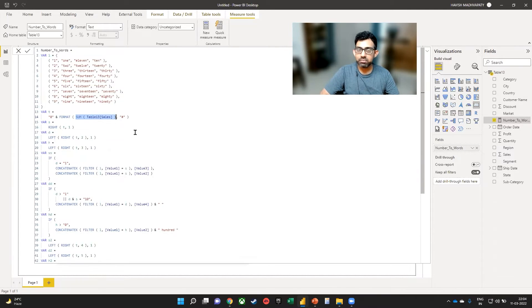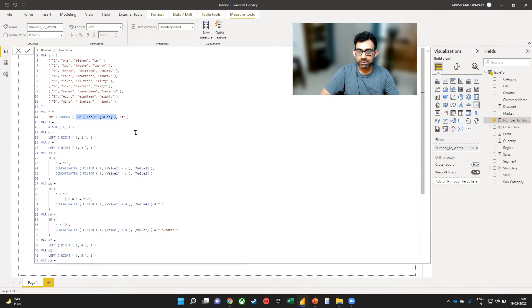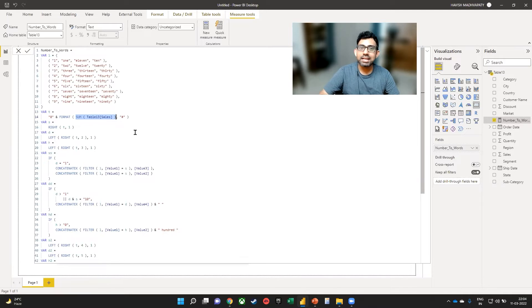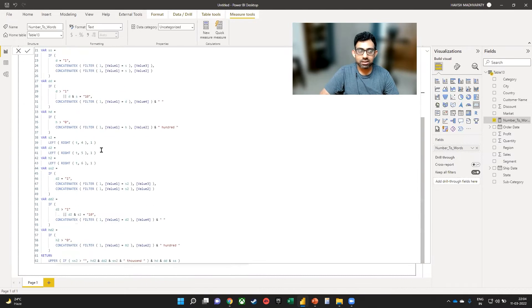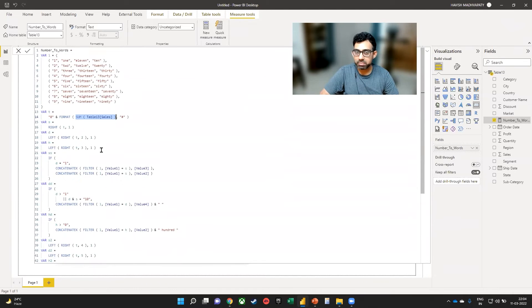So sum is because I want to see the sum of values. The table is called table 30. And the field that I'm selecting is sales. Other than that, you don't need to change anything. You just have to copy and paste the formula.